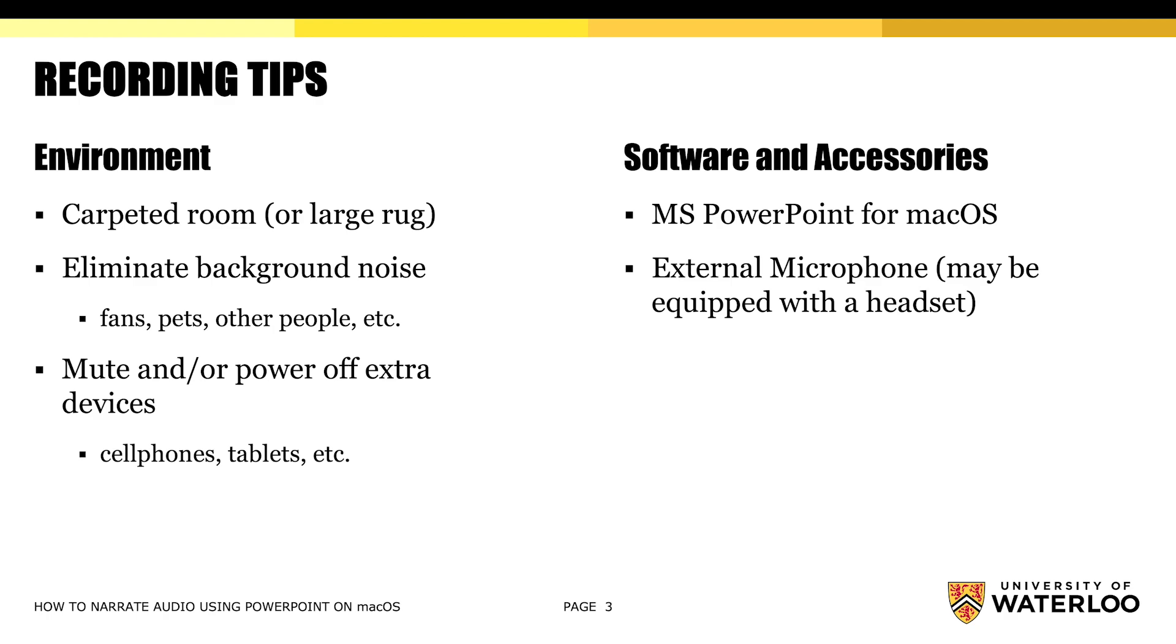Choose a room that is carpeted or has a large rug in it, and if you don't have that, throw down some pillows or some comforters on those hardwood floors. This will help to eliminate any background echo that may be coming from the room.